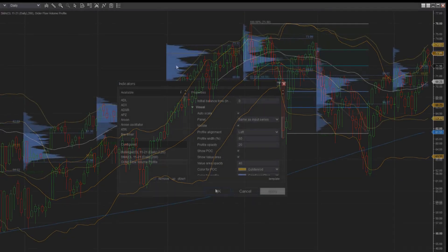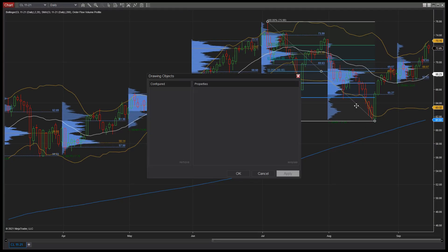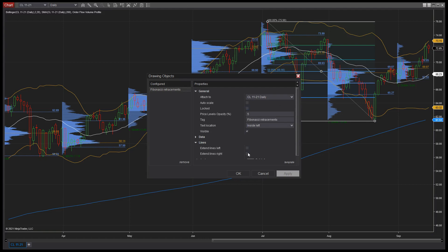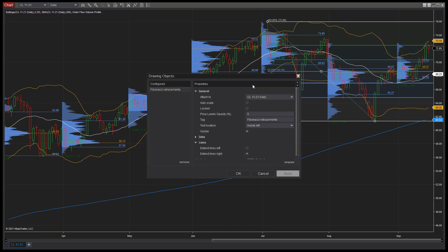While Bollinger Bands can help traders of all levels identify trends and volatility, no trading indicator is immune to false signals. Often traders use Bollinger Bands in tandem with other technical analysis tools such as trend lines, moving averages, order flow, or Fibonacci retracements to paint a more complete picture of market sentiment.